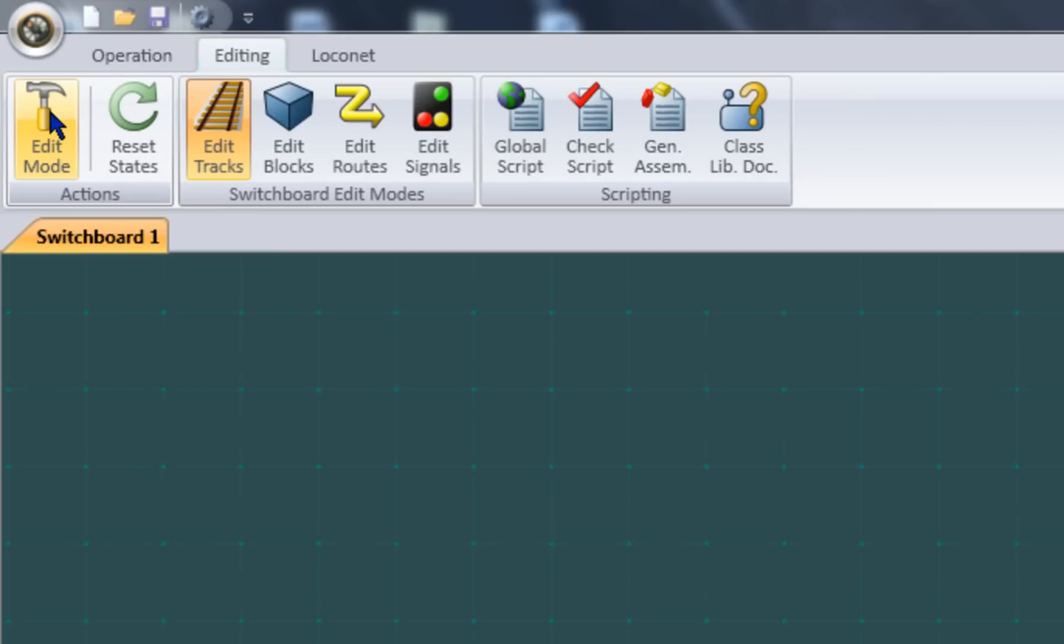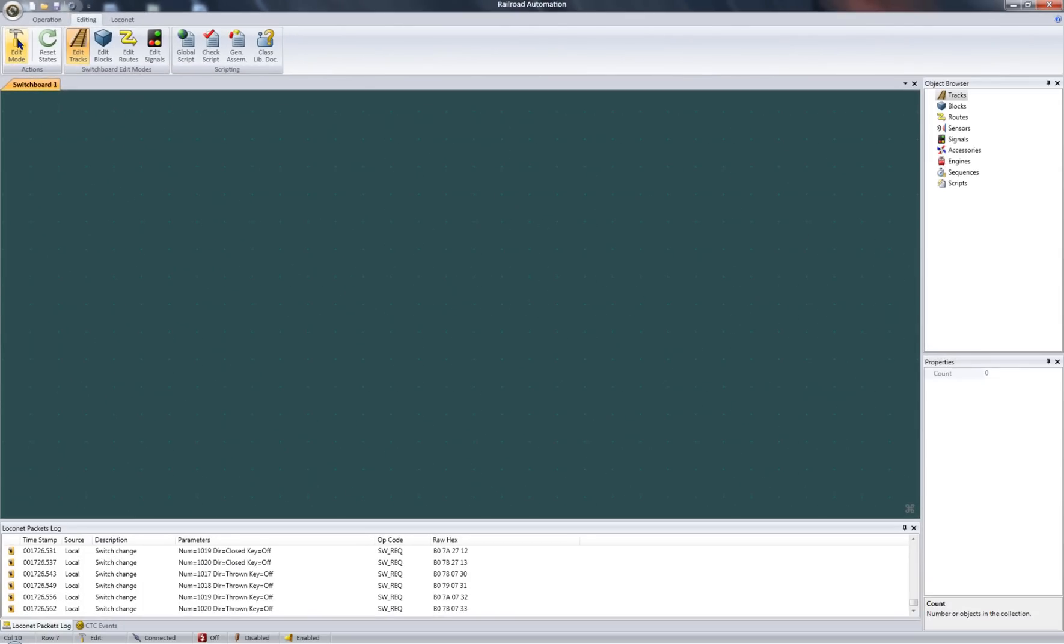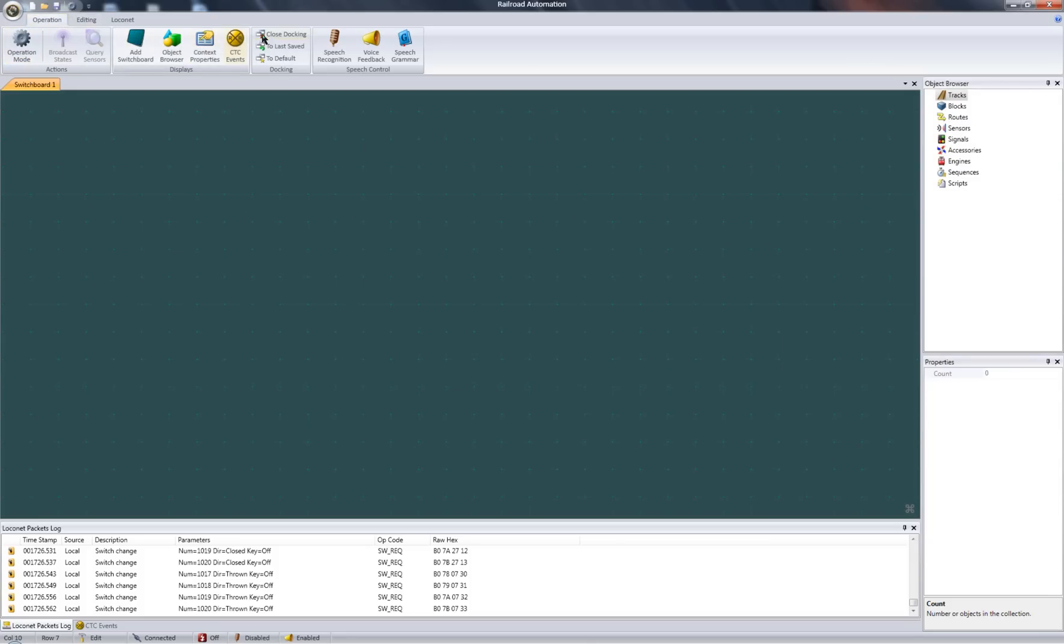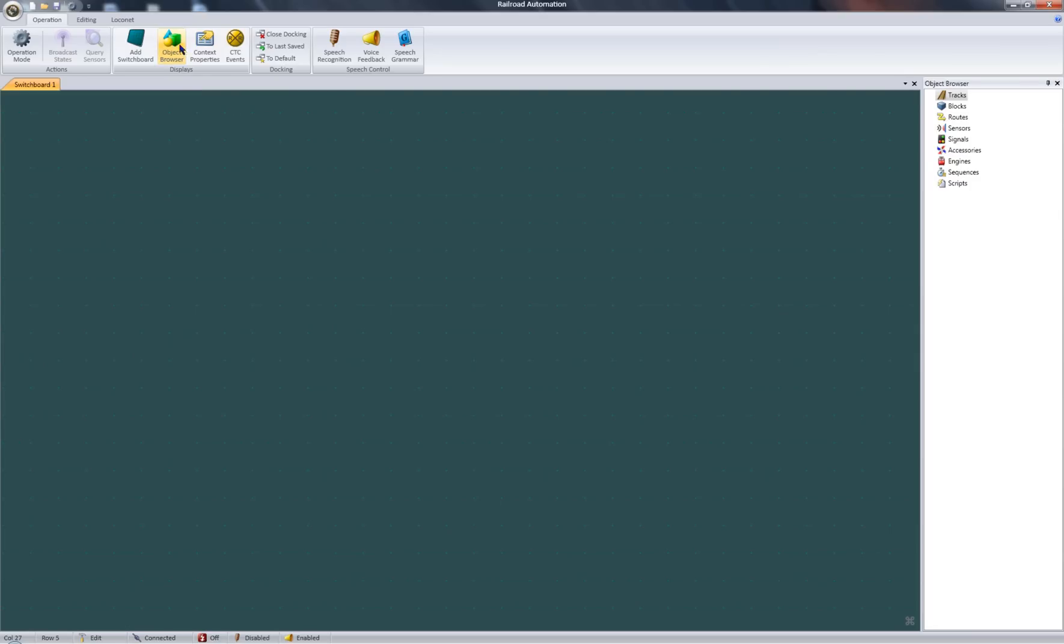For this tutorial, I'm going to stay in edit mode. While editing your layout, you will be mainly working with three panels: the switchboard, the object browser, and the properties. These panels should be visible by default, but if they've been closed, you can toggle their visibility from here.